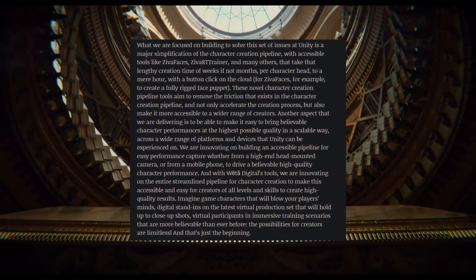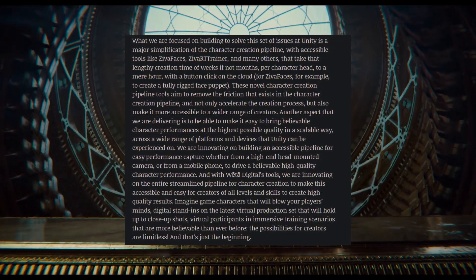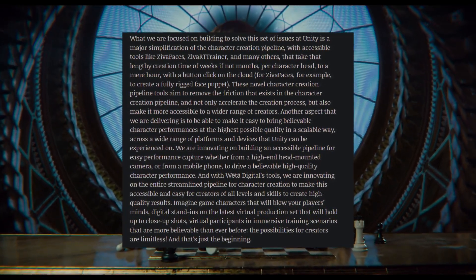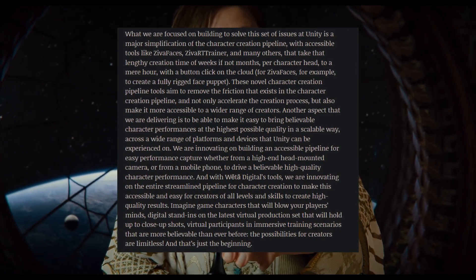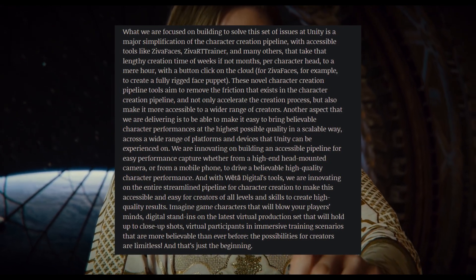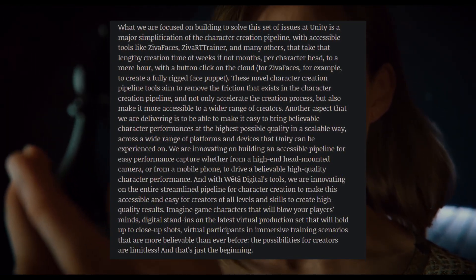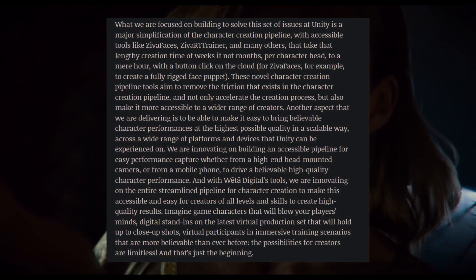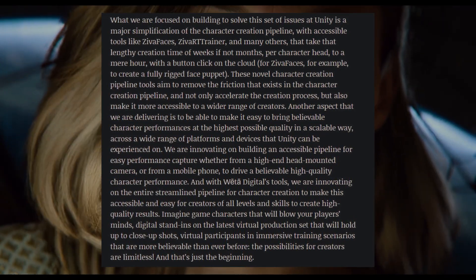What they focus on is building solutions to simplify the character creation pipeline with accessible tools like Ziva Faces, Ziva RT Trainer, and many others — taking that lengthy creation time of weeks or months per character head to mere hours with a button click on the cloud. For Ziva Faces, for example, this creates a fully rigged face puppet. These novel tools aim to remove friction in existing pipelines, accelerate the creation process, and make it accessible to a wider range of creators. They're also building accessible pipelines for performance capture from high-end head-mounted cameras and mobile devices.